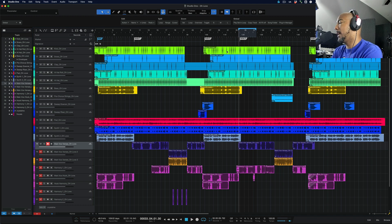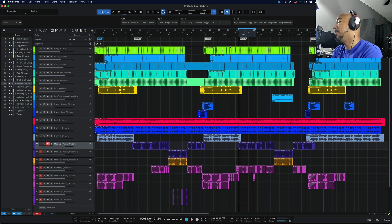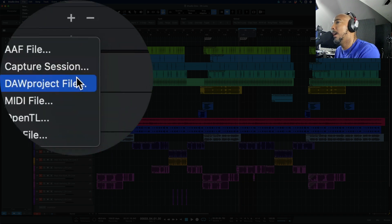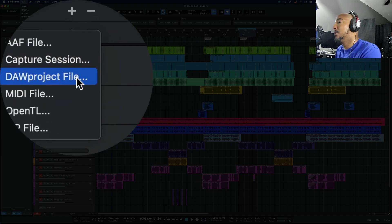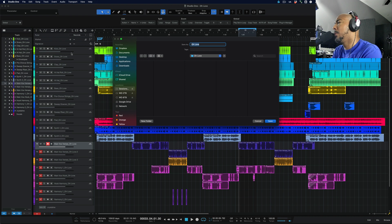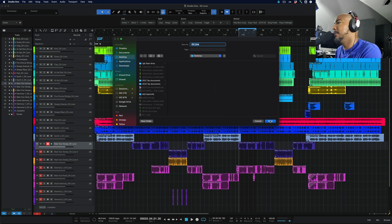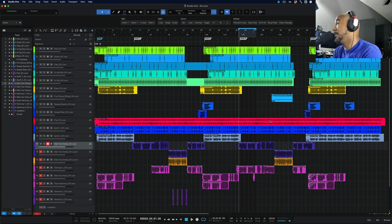So I'm in Studio One 6.5, and before we get started, I want to mention that in order to use this feature, you have to be running Studio One 6.5 and you have to be on Bitwig 5.09. You can see I have a session here in Studio One. If we go to File and Convert To, we now have DAW Project File. We select that, and it very quickly makes this file. I'm going to put this on the desktop to make it easy to find. And it's done.